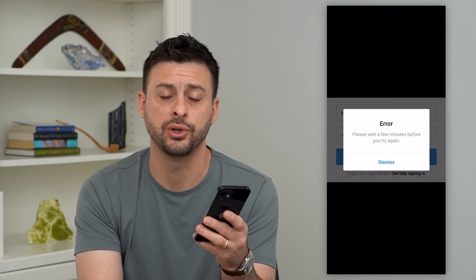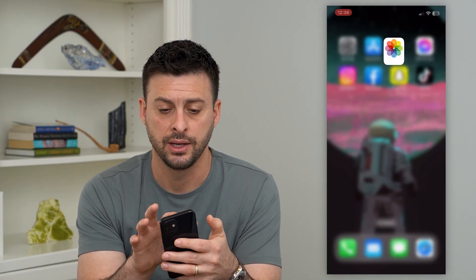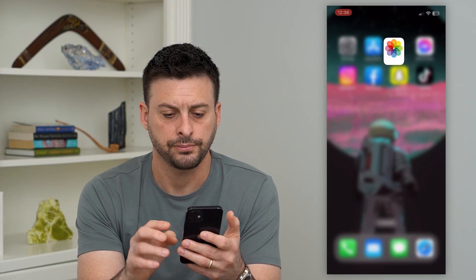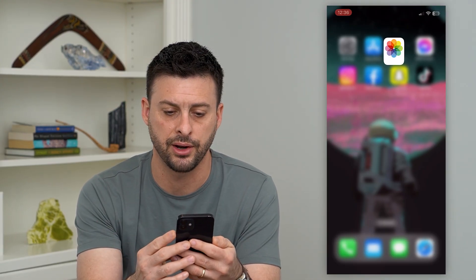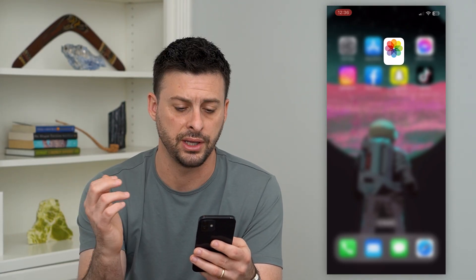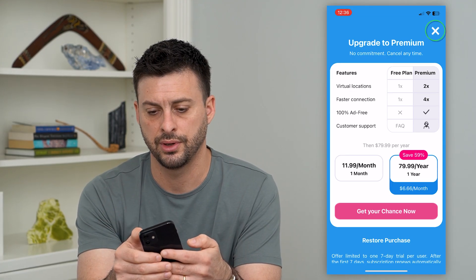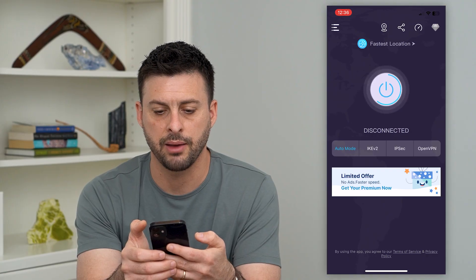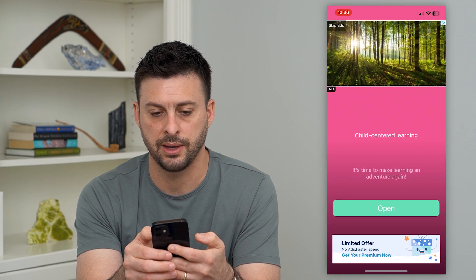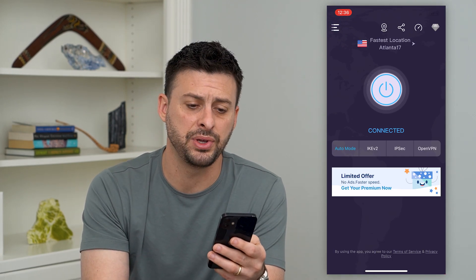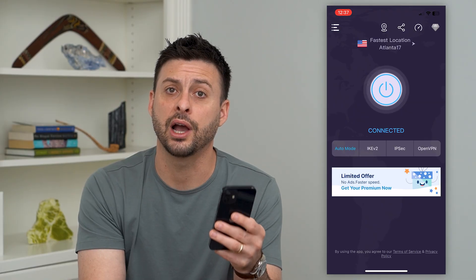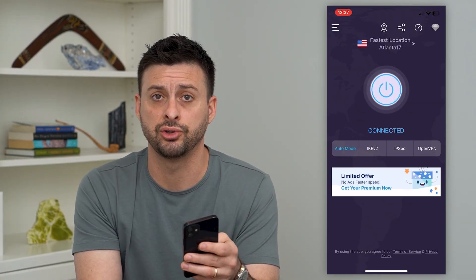If it's still not working, the next thing we'll do is install a VPN. Just go to your App Store or Google Play Store, type in VPN, and hit search. Download any VPN — it doesn't really matter. Once you do that, open up the VPN. A lot of times these are free. Hit continue and X, and then hit that button to get connected.